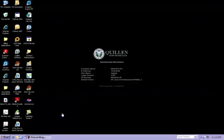Hi everyone, and welcome to the Quillen Physicians webinar on logging into Allscripts. Logging into Allscripts is a two-step process, as we have to log into the server first, and then into the Allscripts application.